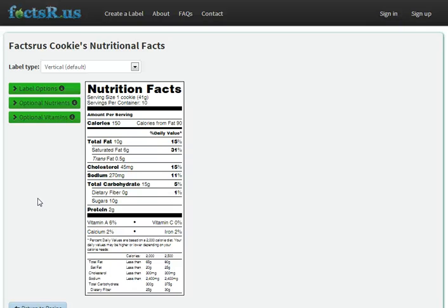If you're thirsting for more information, check out our frequently asked questions, watch the other videos, or email us at info at factsr.us. Thanks!